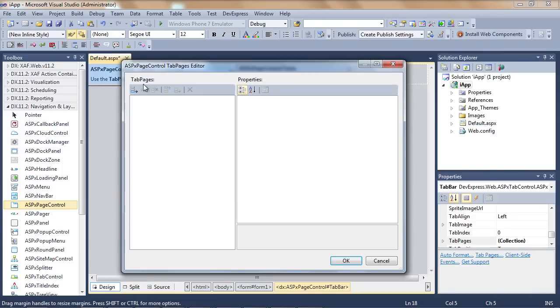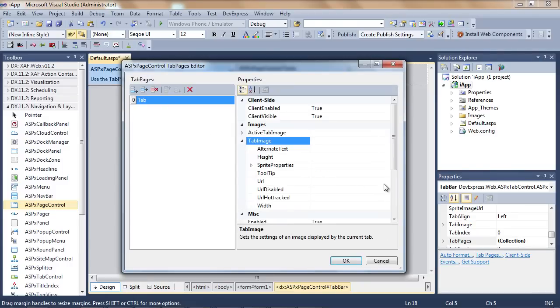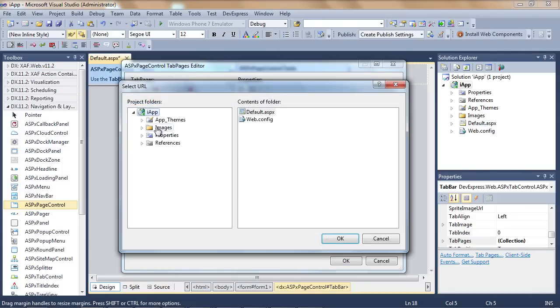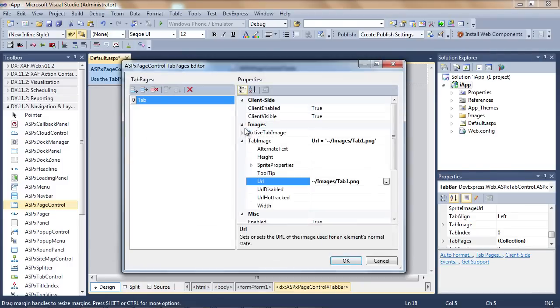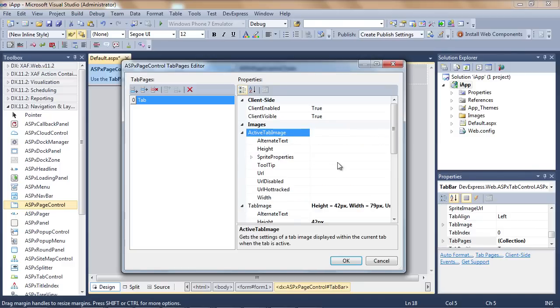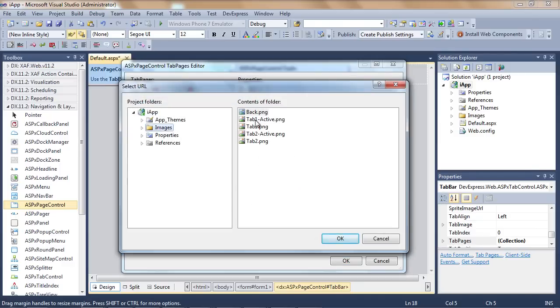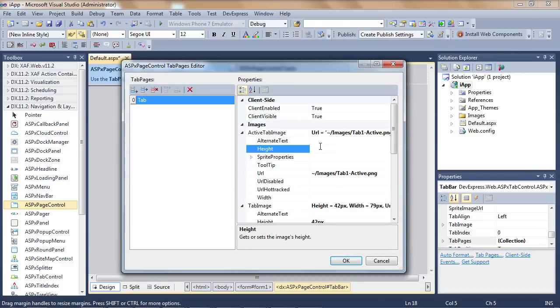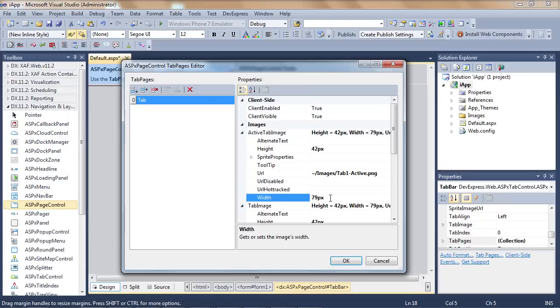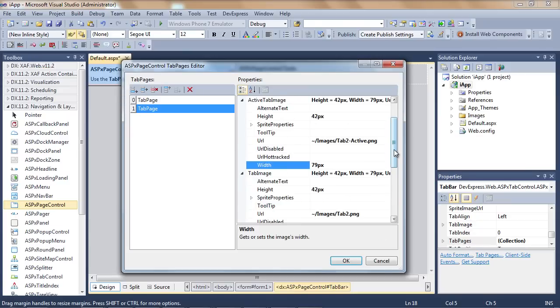All I have to do is add a tab to the ASP.NET page control. I'll set the image for the first tab and configure its size to be 42 by 79. I can add as many tab pages as I need and configure them in the similar fashion.